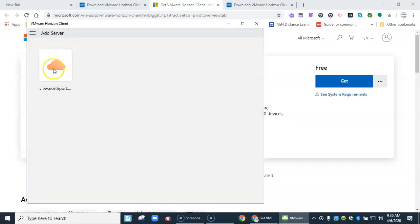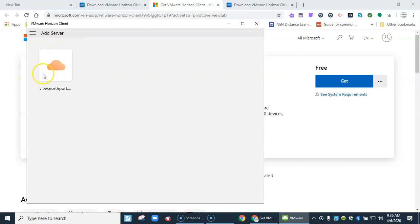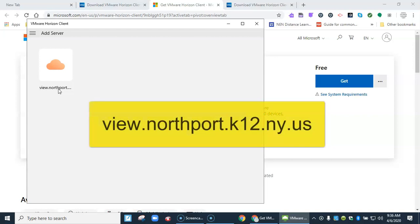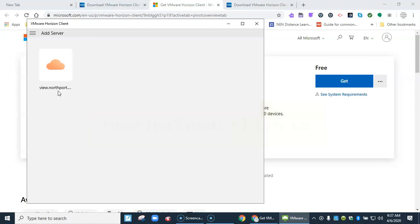You probably will see just a plus sign right here and you have to add the server. Again the server is view.northport.k12.ny.us. So you have to add that server in one time.